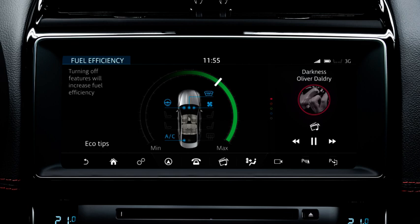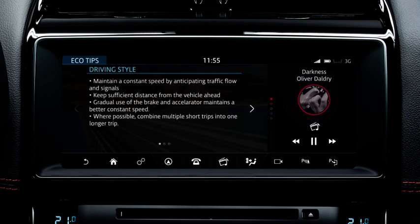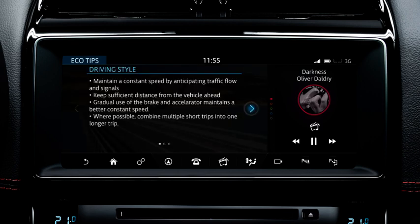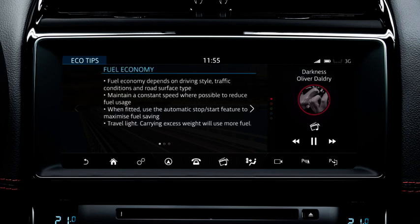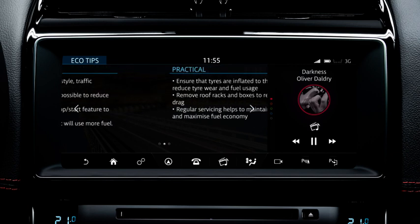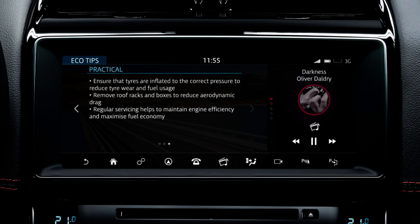You can view tips on how to drive more economically and efficiently. To do this, select Eco Tips. There are three screens showing tips for driving style, fuel economy and practical tips for reducing wear and tear on the vehicle's components and for reducing fuel consumption.